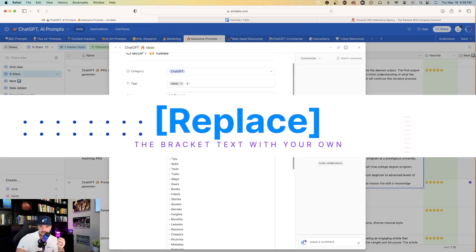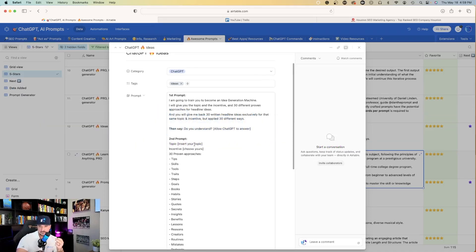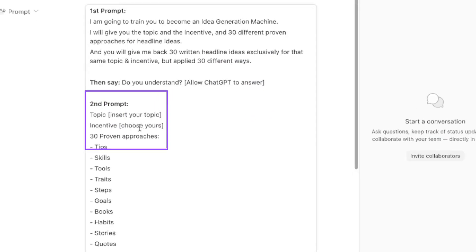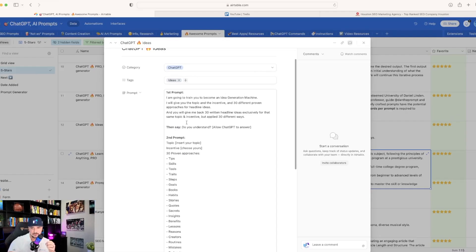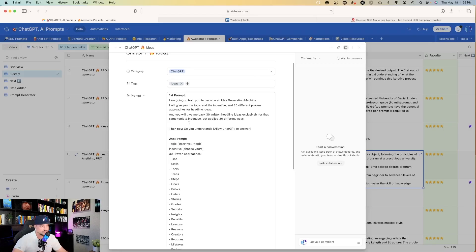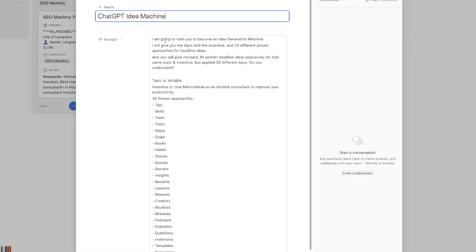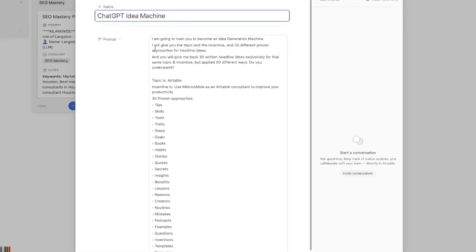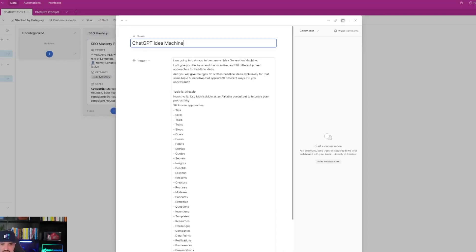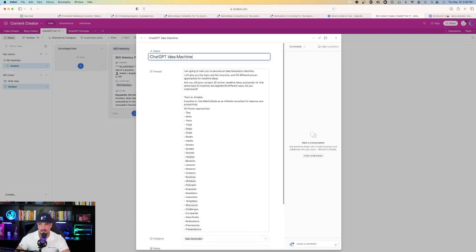But one thing to keep in mind is that you're going to replace whatever is in the bracketed text with your own topic. You're going to add insert your topic and choose your incentive right here. And this is also a two-part prompt. So the first thing you want to do is when you have this prompt open, you want to give it the first part of the prompt and then you want to ask ChatGPT, do you understand?